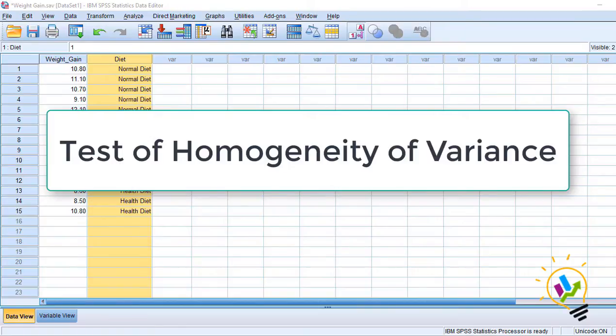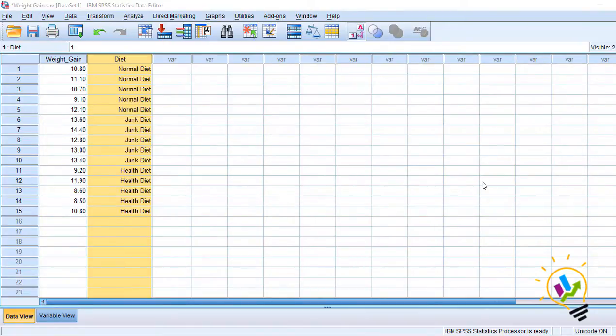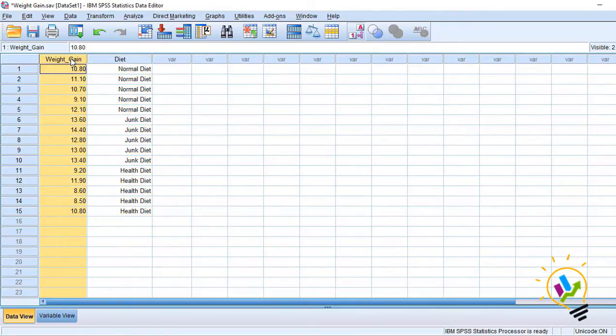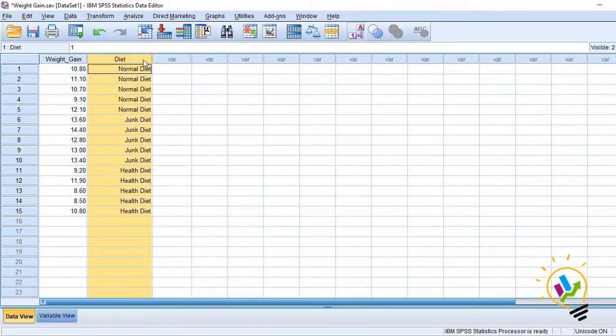In this video we will discuss how to test the homogeneity of variance. Let us discuss with the help of an example. We have weight gain measured for respondents, and the diet type. We have three types of diets: normal diet, junk diet, and health diet.